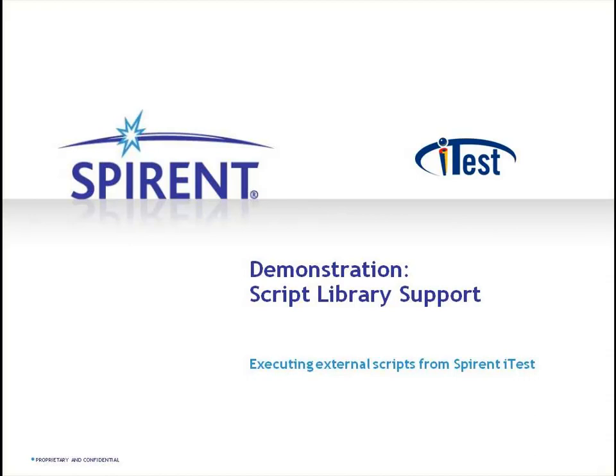Today we will import a TCL library, in this case the HLTAPI library for Spirant Test Center, and then use iTest to execute some commands to start some traffic on a chassis and then check the statistics. We will then create an automated test case from this capture and re-execute to check the results.